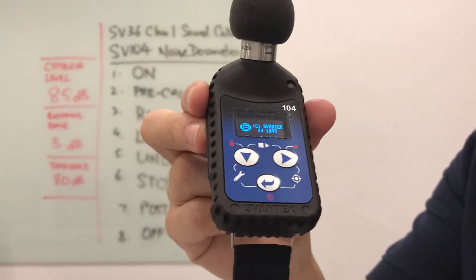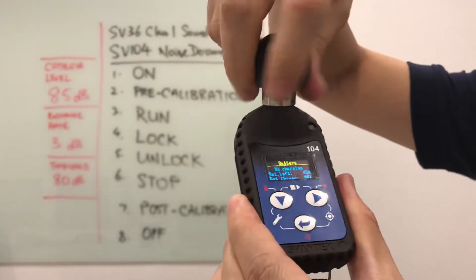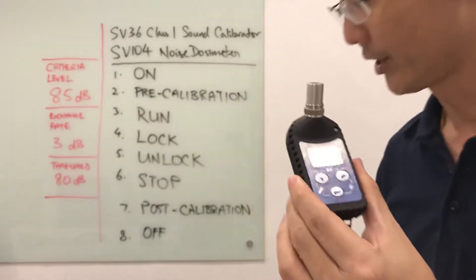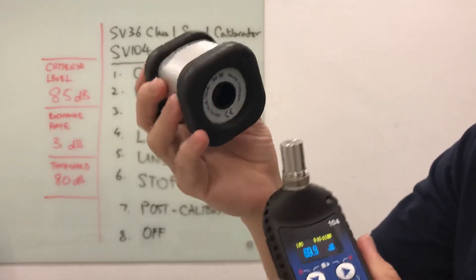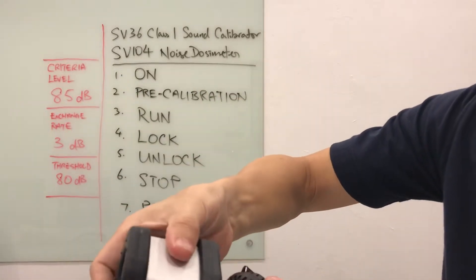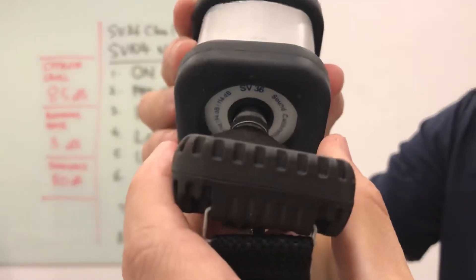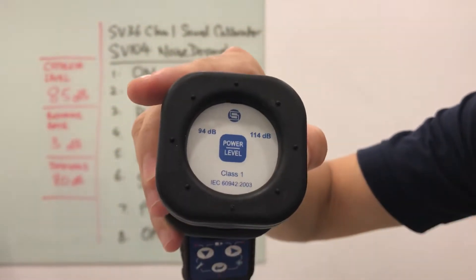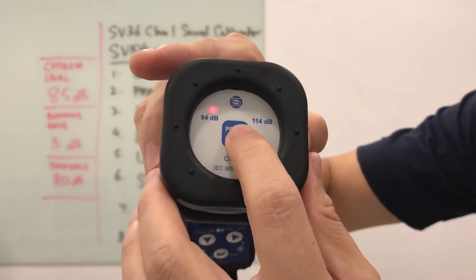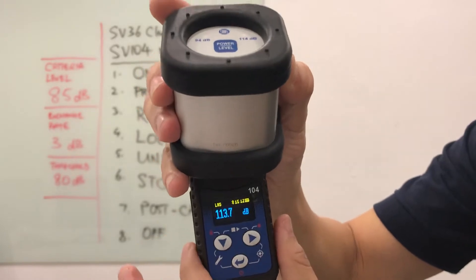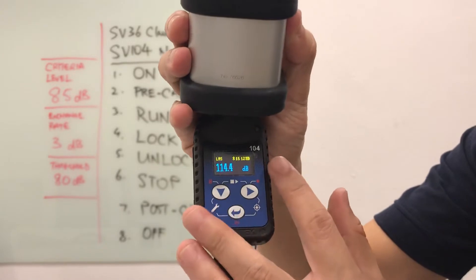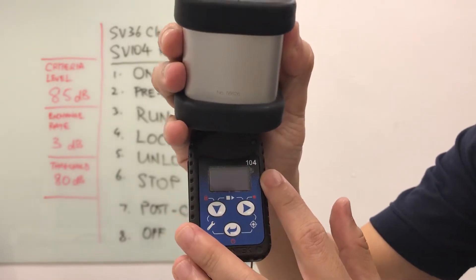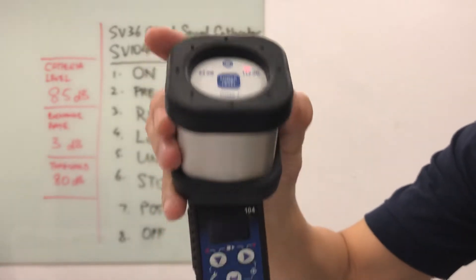Once the device has been turned on, I need to do a pre-calibration. I will unscrew the windscreen and then use a SV36 class 1 sound calibrator and insert it into the mic. The moment I insert it, there is a sensor inside the calibrator that knows I have inserted a sound dosimeter. Because I have set up my noise dosimeter to calibrate at 114 dB, I need to make sure the sound calibrator is set to 114 dB.